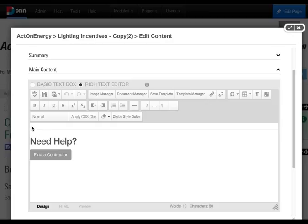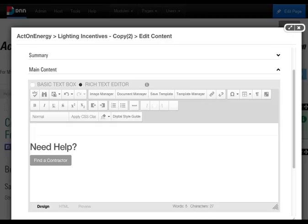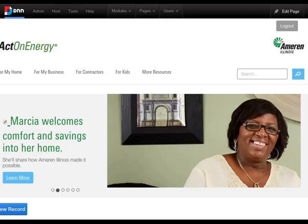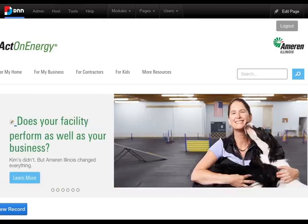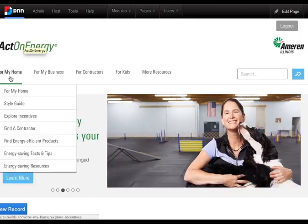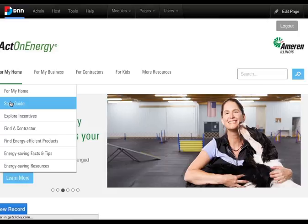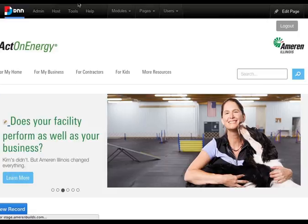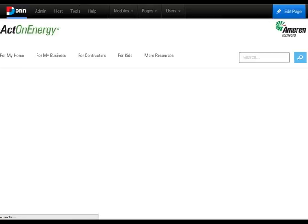To add a new button, position your cursor where you would like the button to be placed. Next, go to your digital style guide and the buttons and links section.